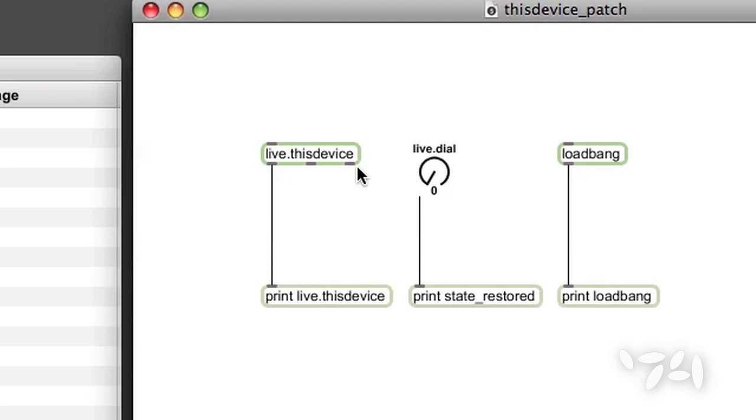It tells you when a device or device preset has been loaded, when your device has been disabled or enabled, and whether or not you are in preview mode when editing your device.